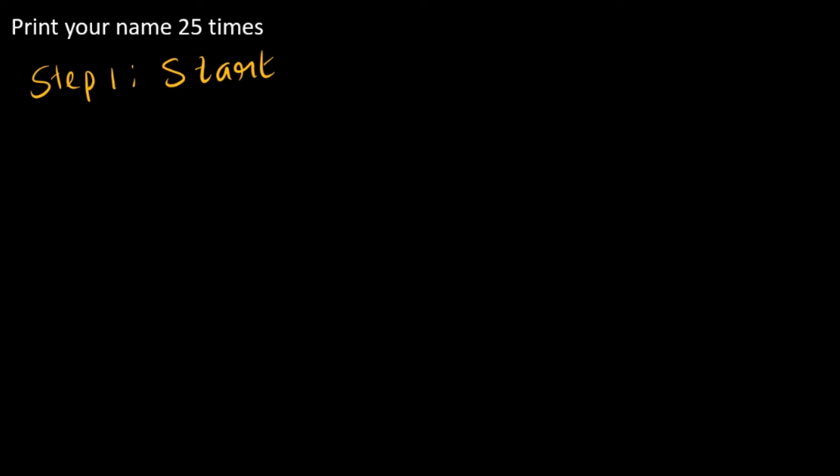The second thing is what we need to input, which is the name. So input name. The next step is new here, which is basically increment. This is when we are going to start increment. Basically, if a decision is taken like if i is less than or equal to 25, that is the case here.